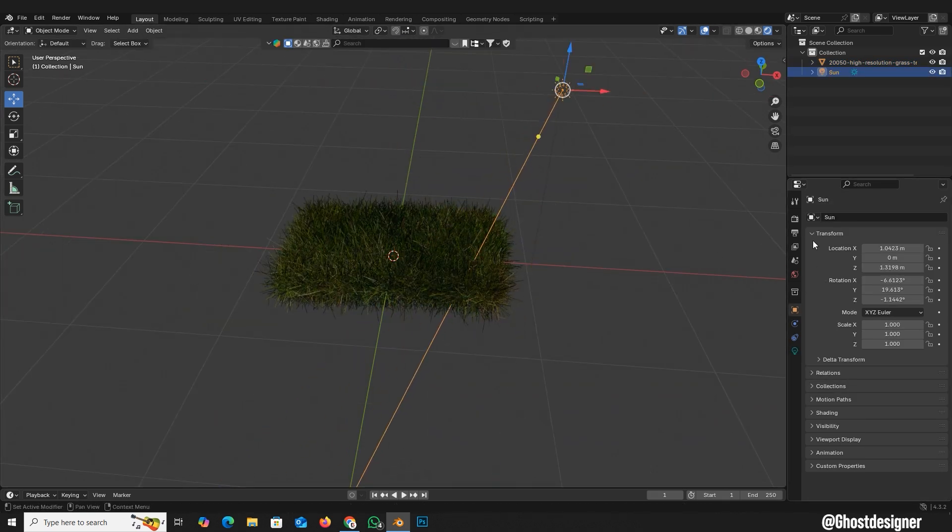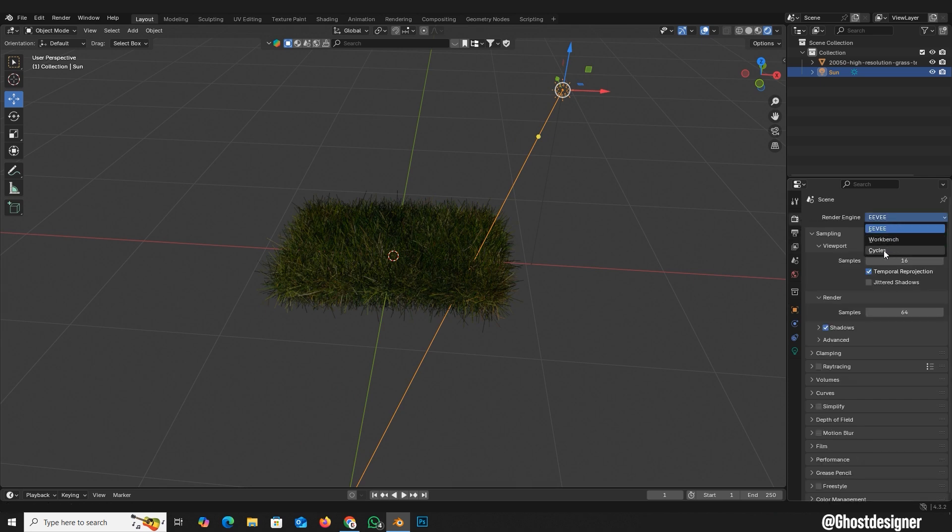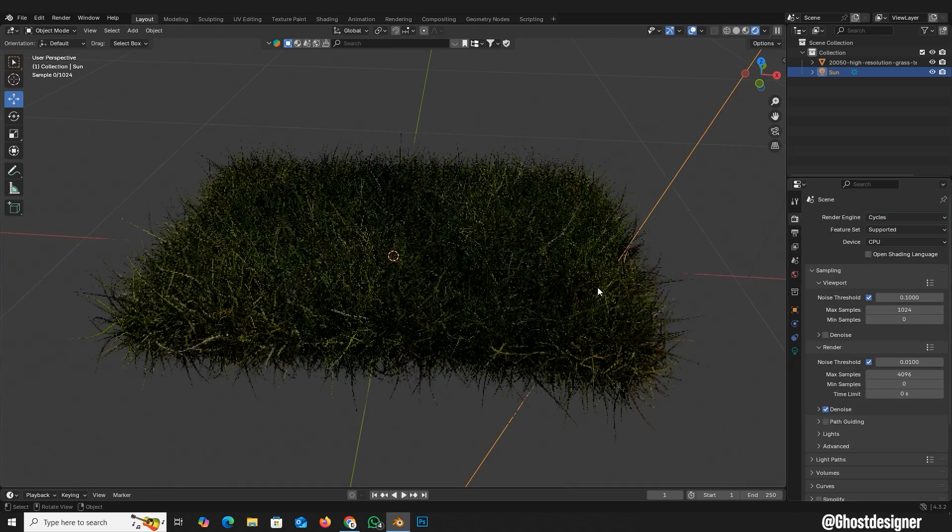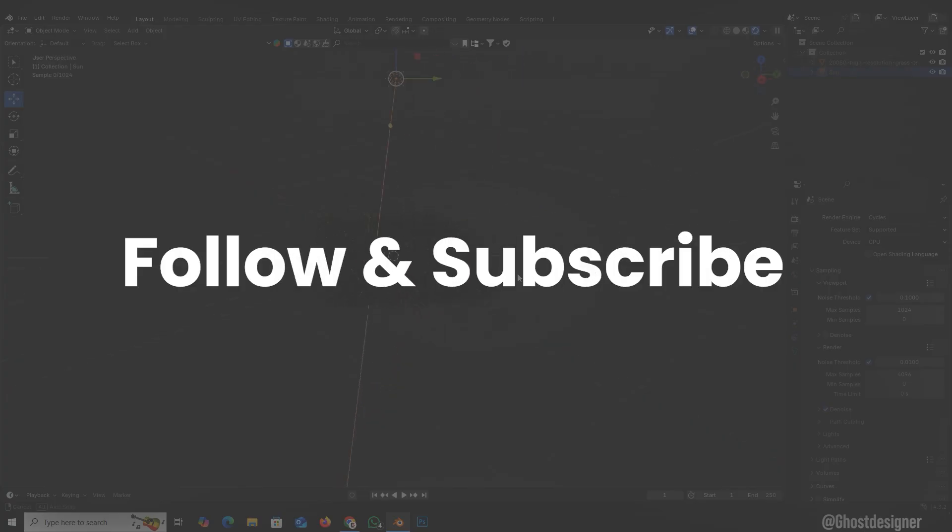Switch to Cycles Render Mode for realistic shading. Now your realistic grass is ready. Follow and subscribe for more Blender Tips.